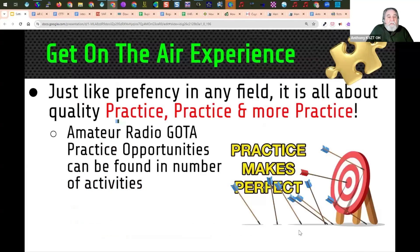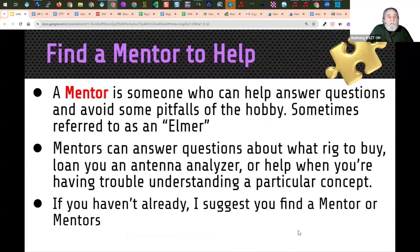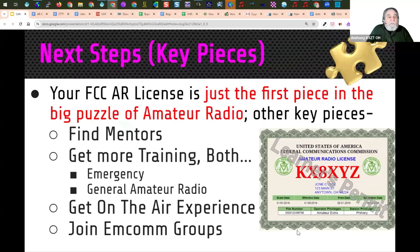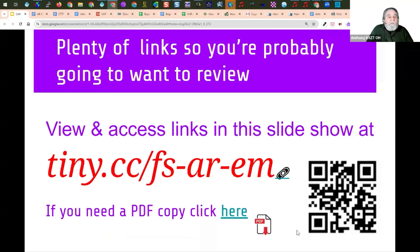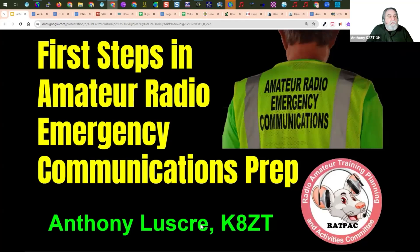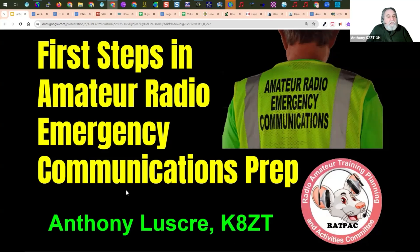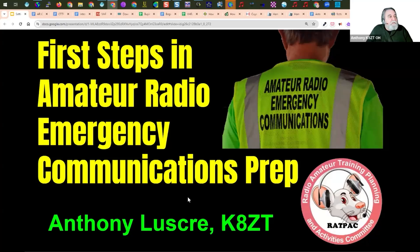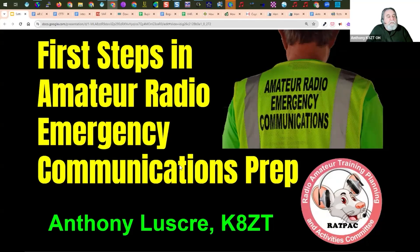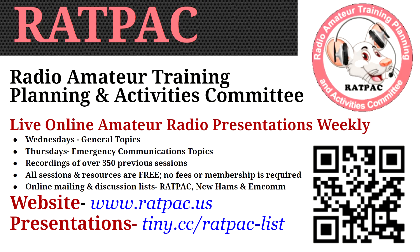And again, this is the first in a series of sessions that we'll be doing on first steps in amateur radio emergency communications prep, and RADPAC will be doing these. We won't run this whole part again, so we'll have this part separate. So you can suggest your friends take a look at this part as we go through each of the different sessions on different topics. For more information, you can visit the RADPAC website at www.radpac.us.